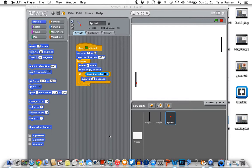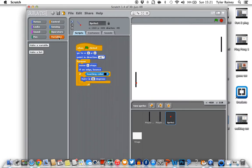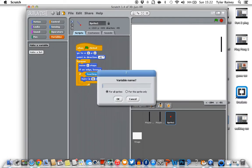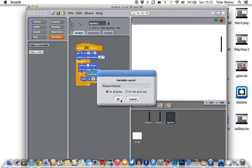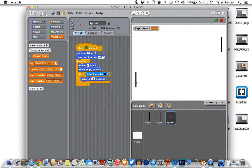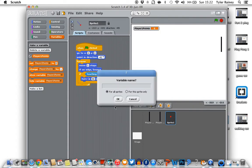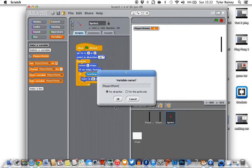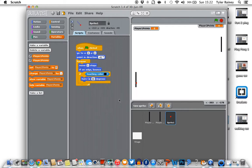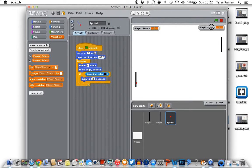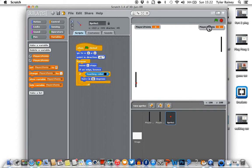So first of all we're going to have to make a variable for each player. So we're going to go to variables, make a variable, I'm going to call it player1. And then make another variable, player2. You can see there. So just move them into the position that you want.